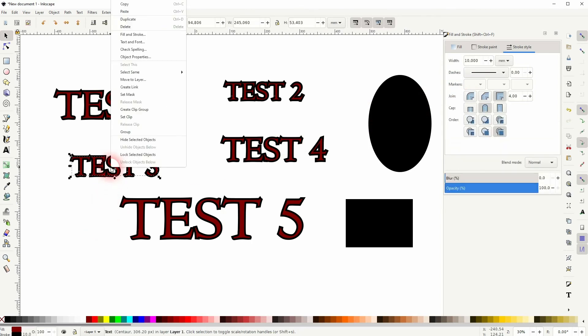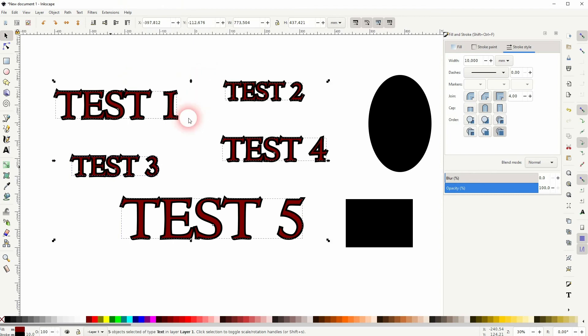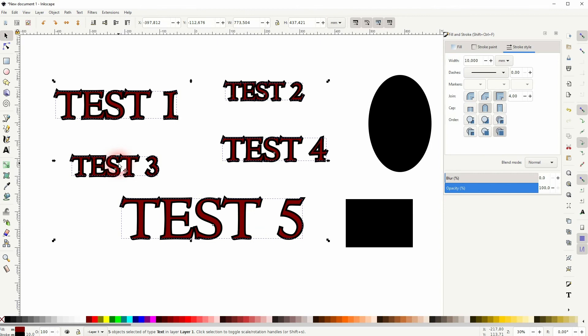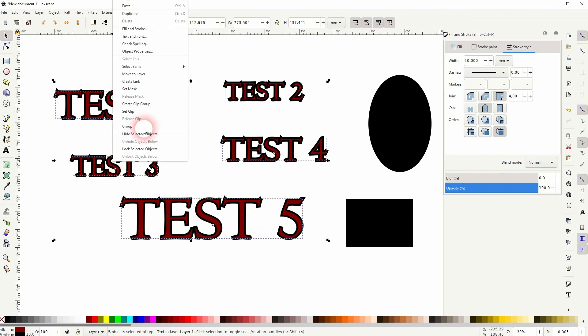You could also select by fill color as the other elements have a black fill and my text elements have a red fill. So just find some similarity between all of your text elements and then Select Same and use that to select your text elements.